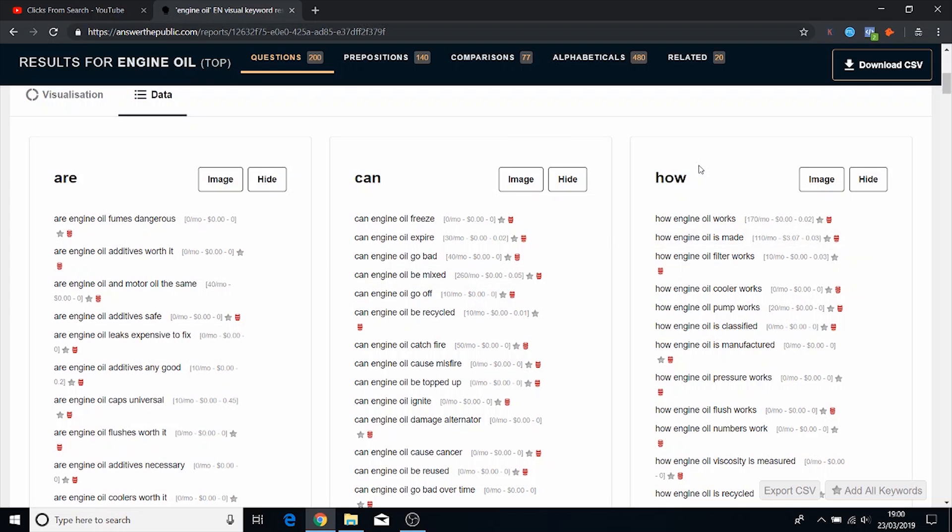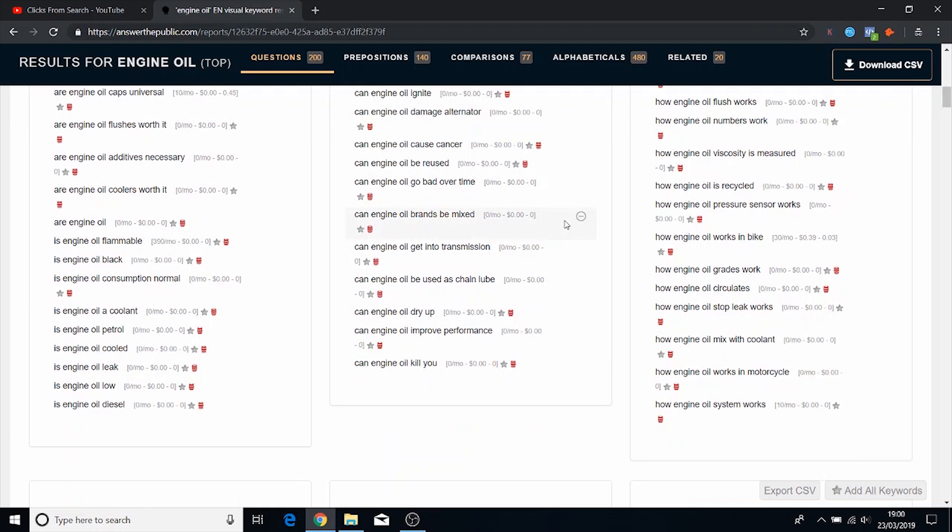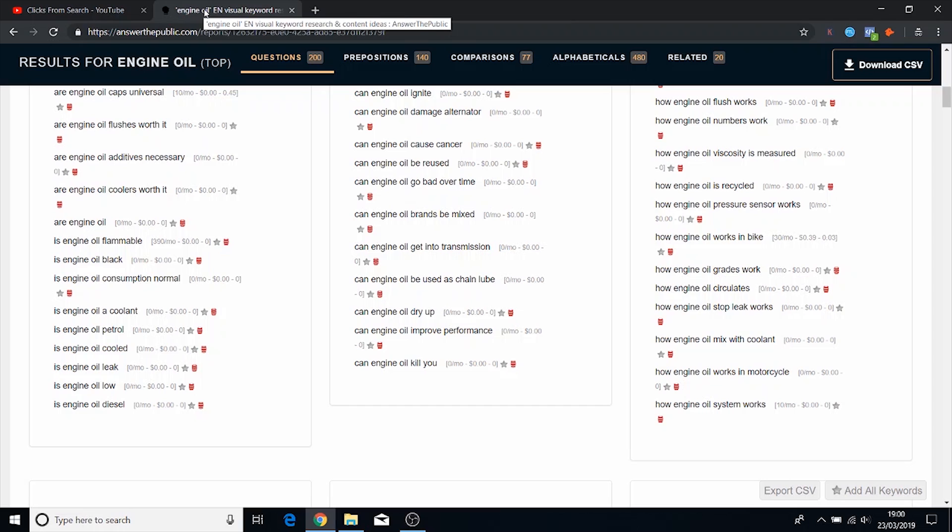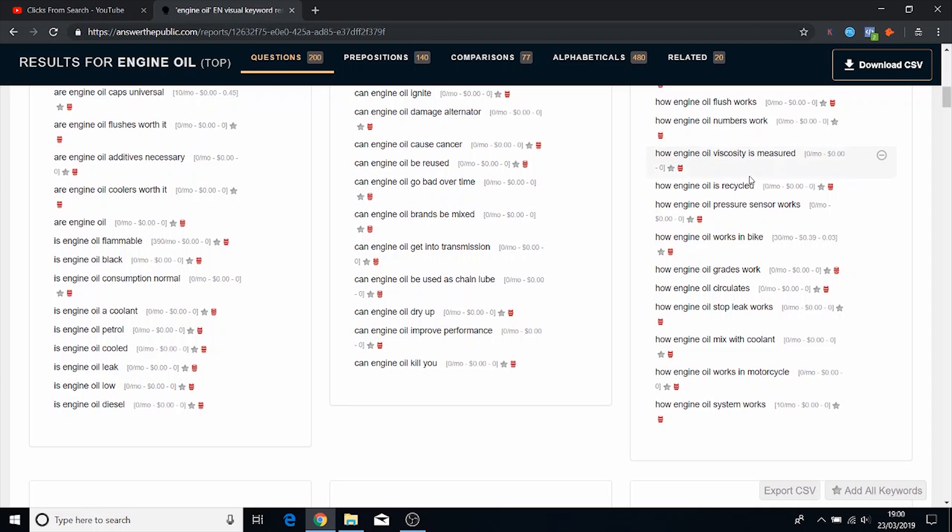So you can see how you can sort of expand out and cover all aspects of engine oil just from using this tool because it gives you all the questions that people want answers to. So that is the third tool.